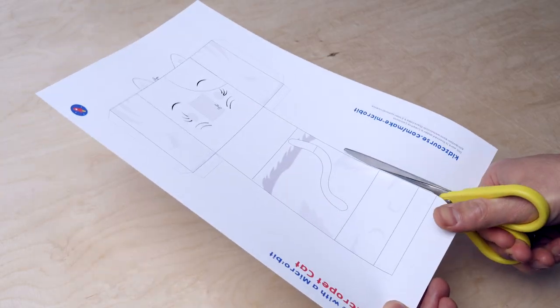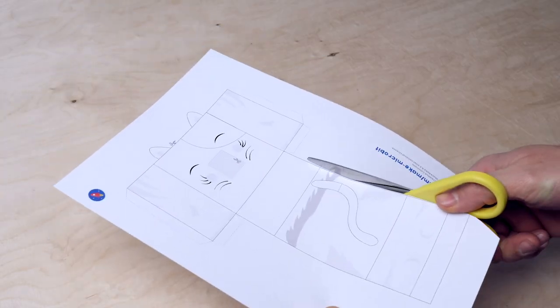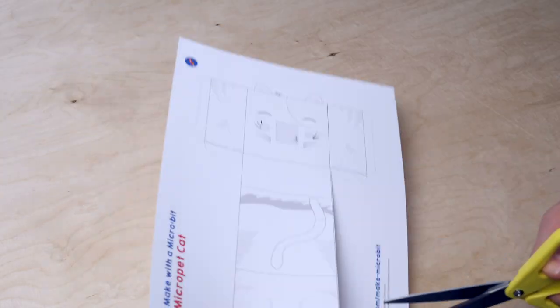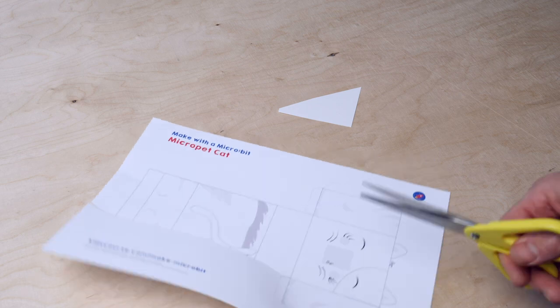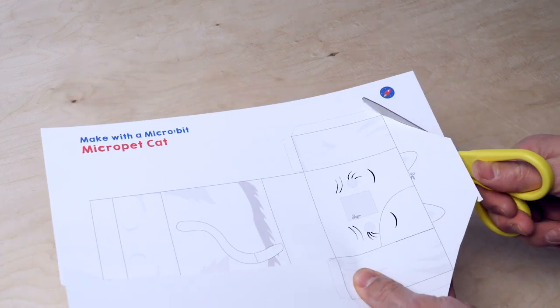Cut out your micro pet staying on the indicated lines and also cut out the two circles for the eyes and the area for the mouth.